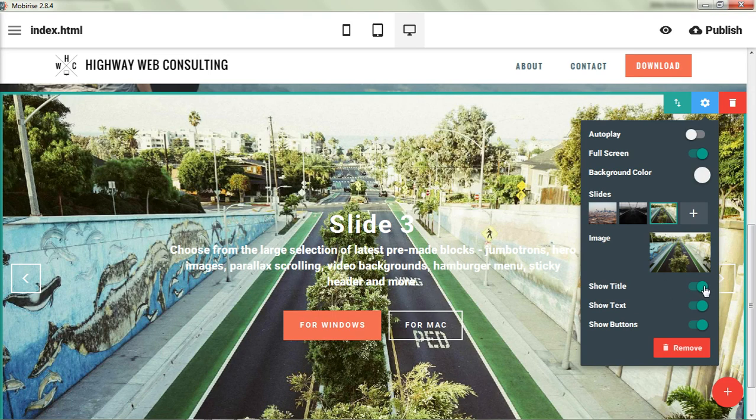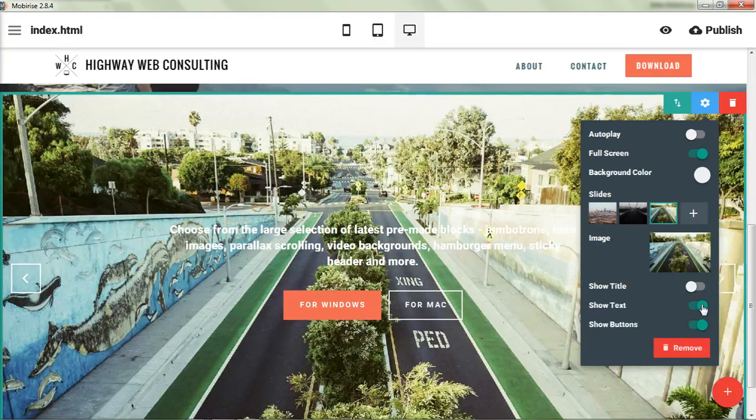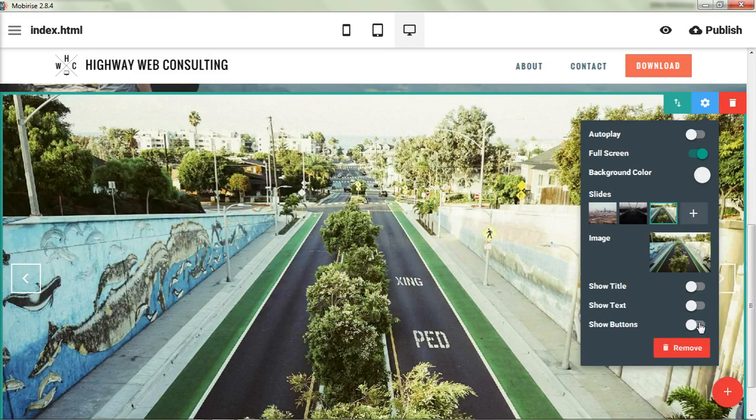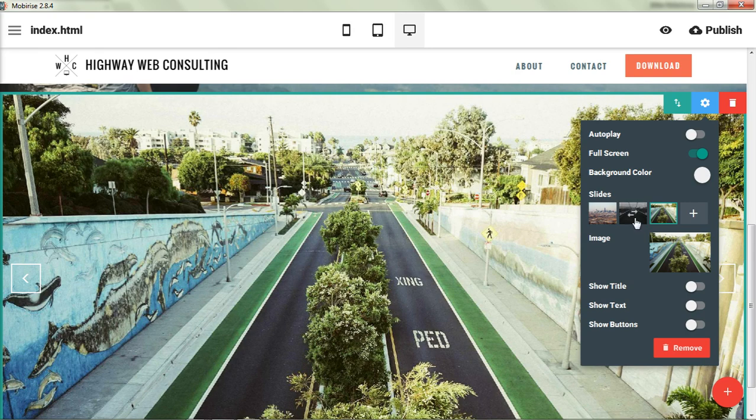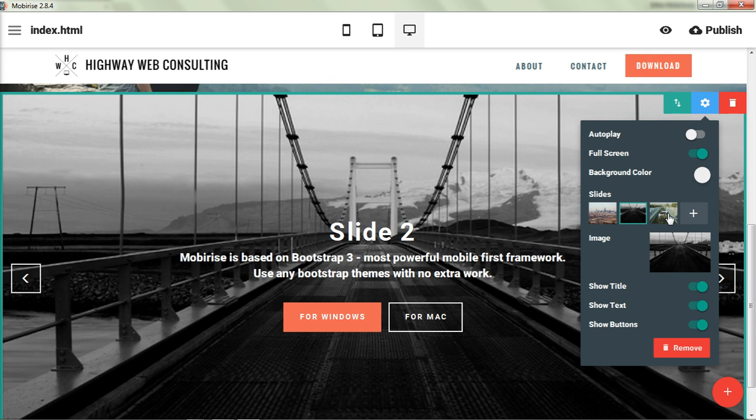We can choose on each slide to just have an image. So we can take off the title, the text, and the buttons. And that affects only this slide. So when you go to the next slide, it still has everything on it. So each of these is a self-contained unit.